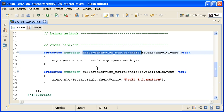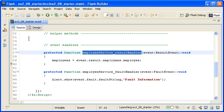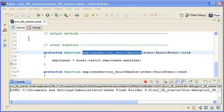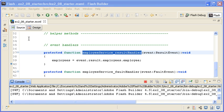I am adding a breakpoint to the closing curly brace of the handler so that I can look at the returned data. I am clicking on the debug button. The application displays briefly in the browser and then I am prompted in Flash Builder to switch to the debugging perspective.